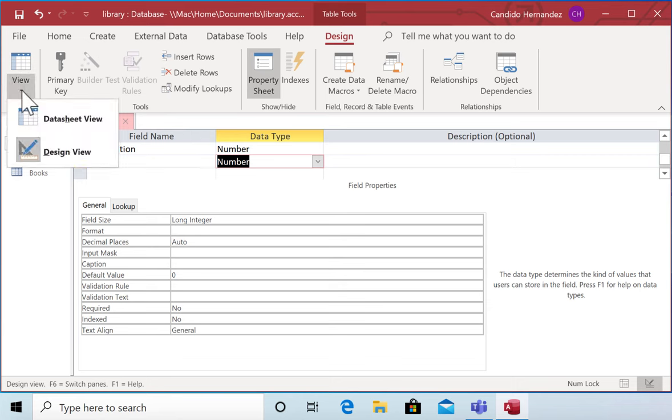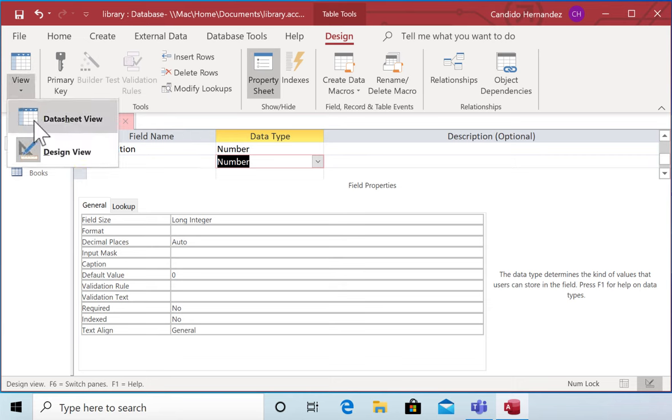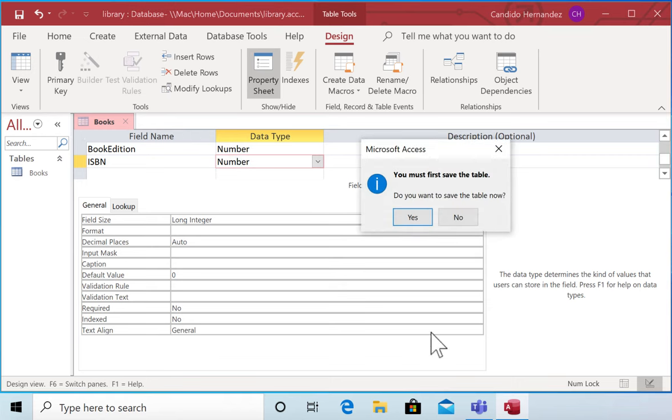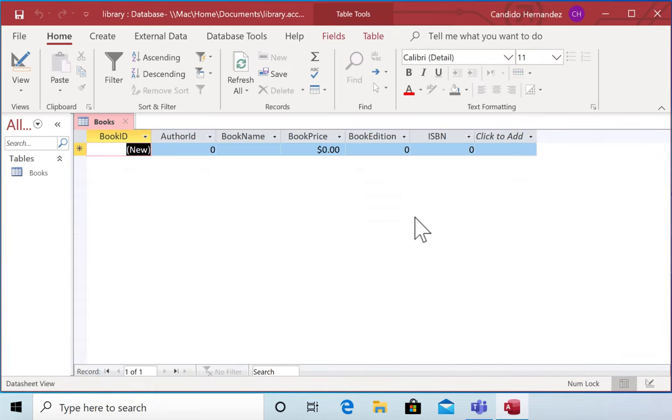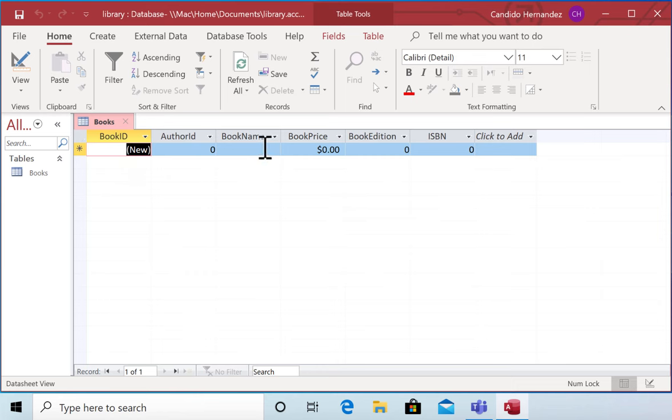If I see this table in the datasheet view, save this, you have these fields: book ID, author ID, book name, book price, book edition, ISBN. And I can start adding information to my first entity.